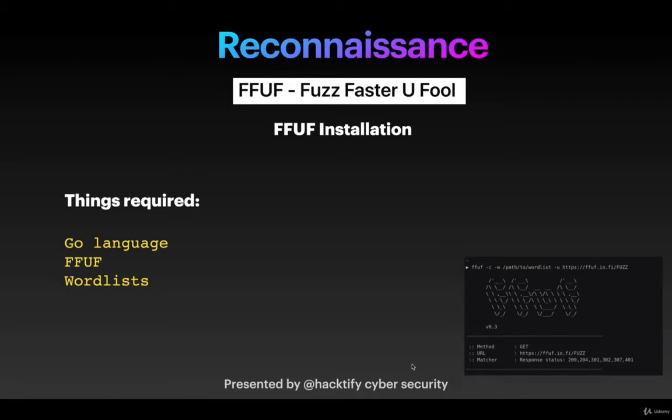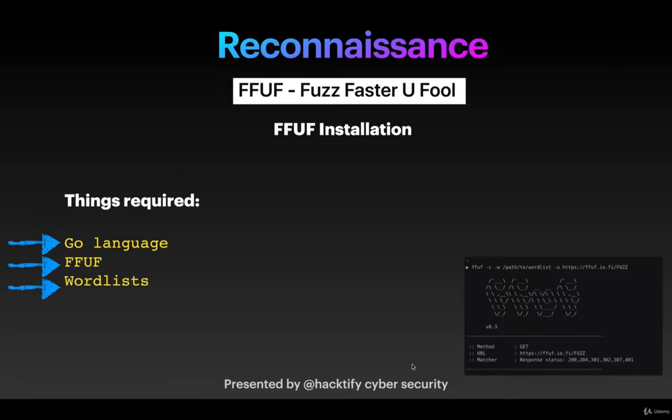To get started with FFUF, the first thing you require is the Go package or Go language installed into your computer. The second thing is the FFUF tool itself.